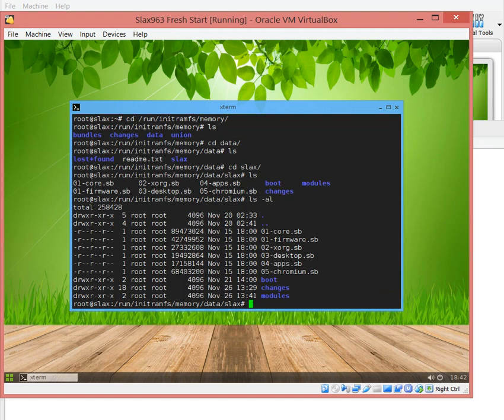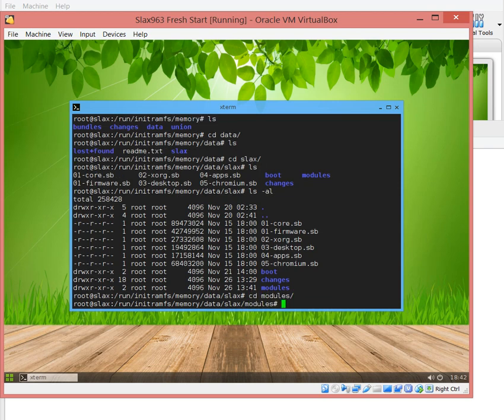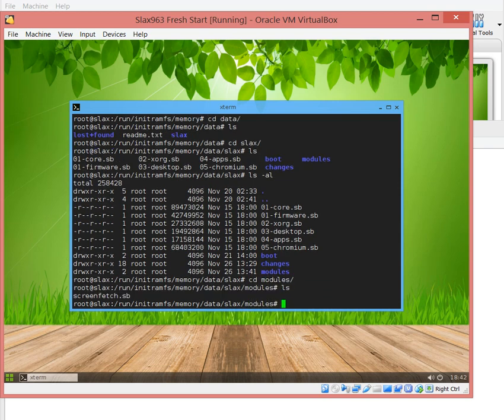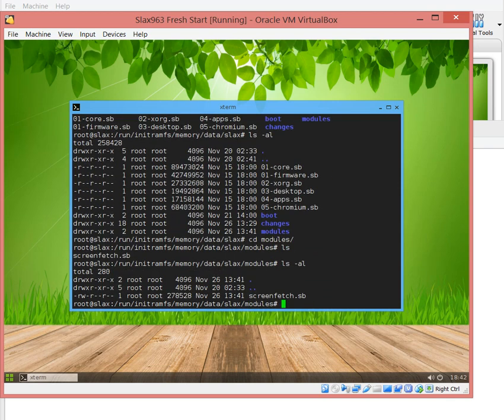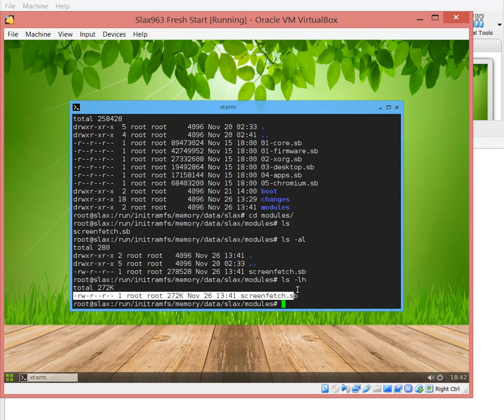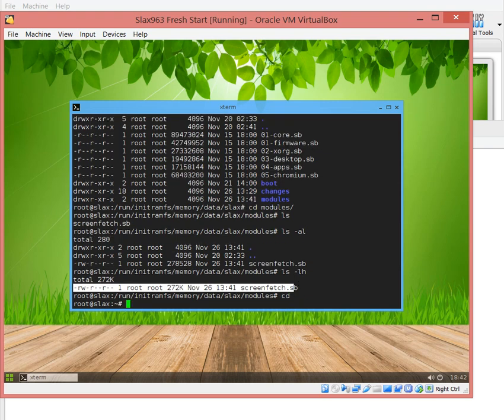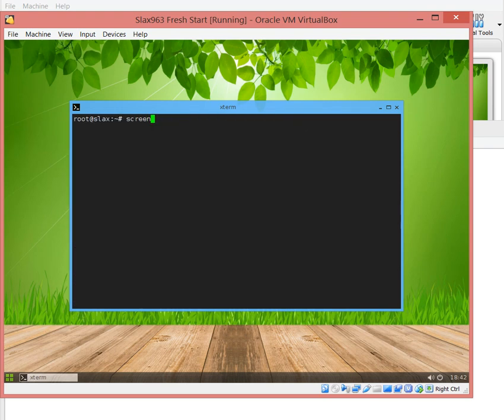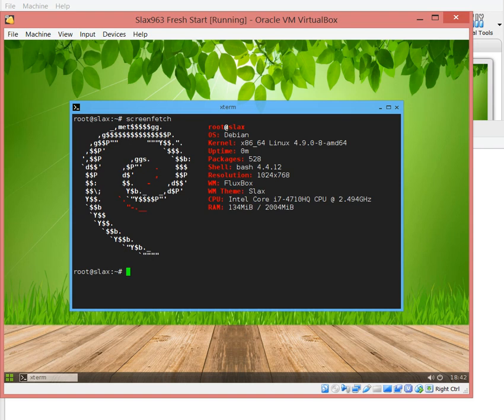We have the same packages for starting the boot, the core, the firmware, xorg, desktop applications. If we go to modules, we can see we have 272k for screenfetch. However, the distribution executes, we don't need to put 120 megs to run screenfetch which is only 272k.